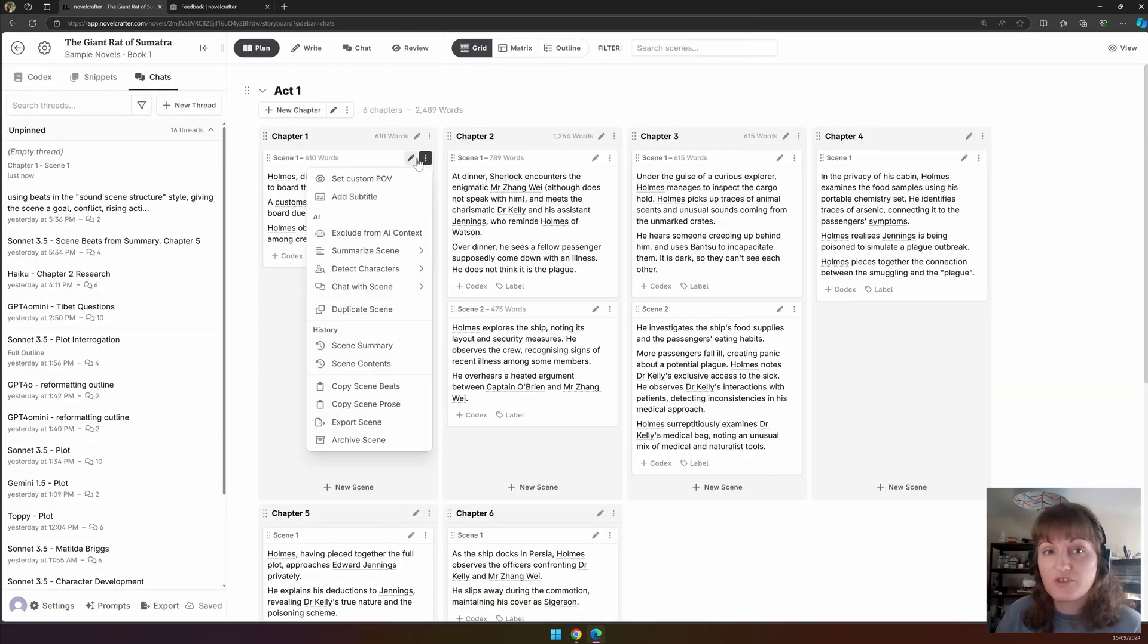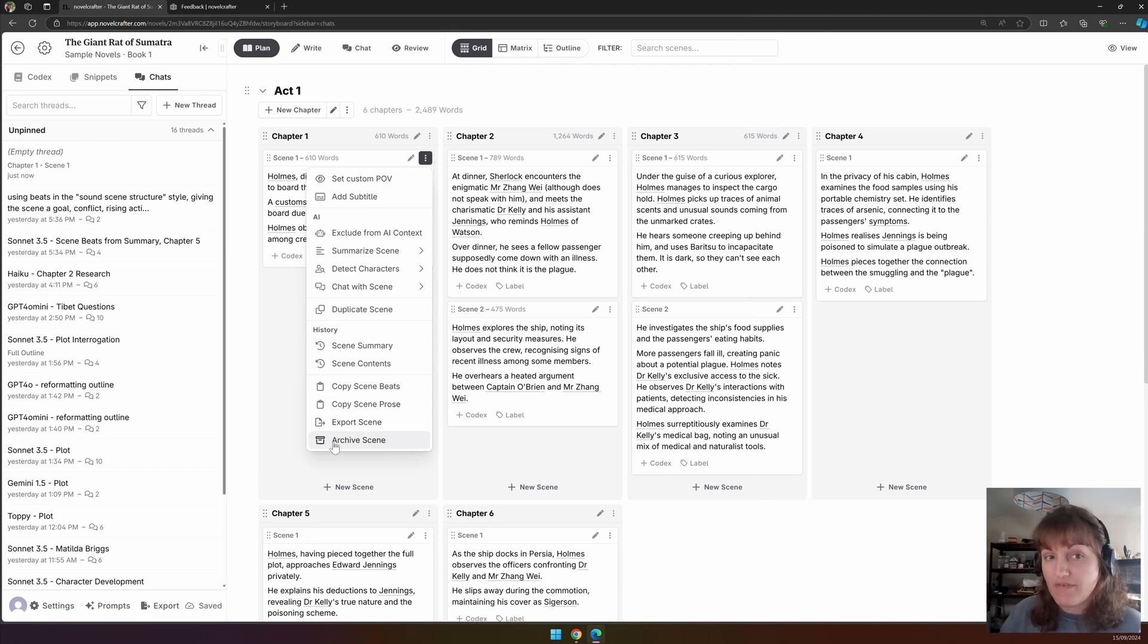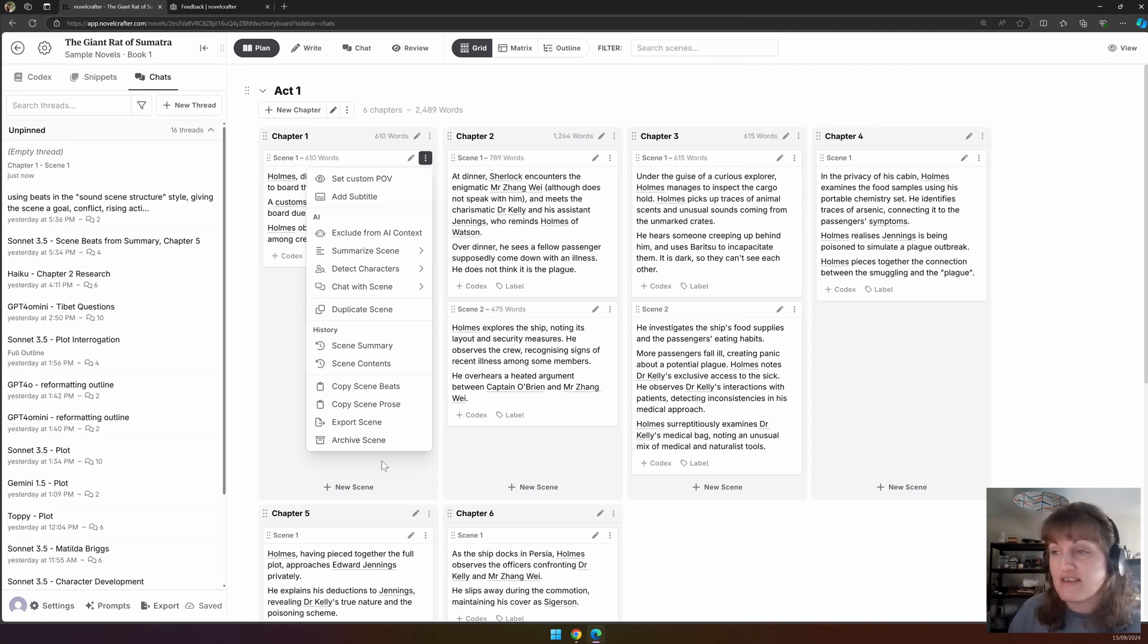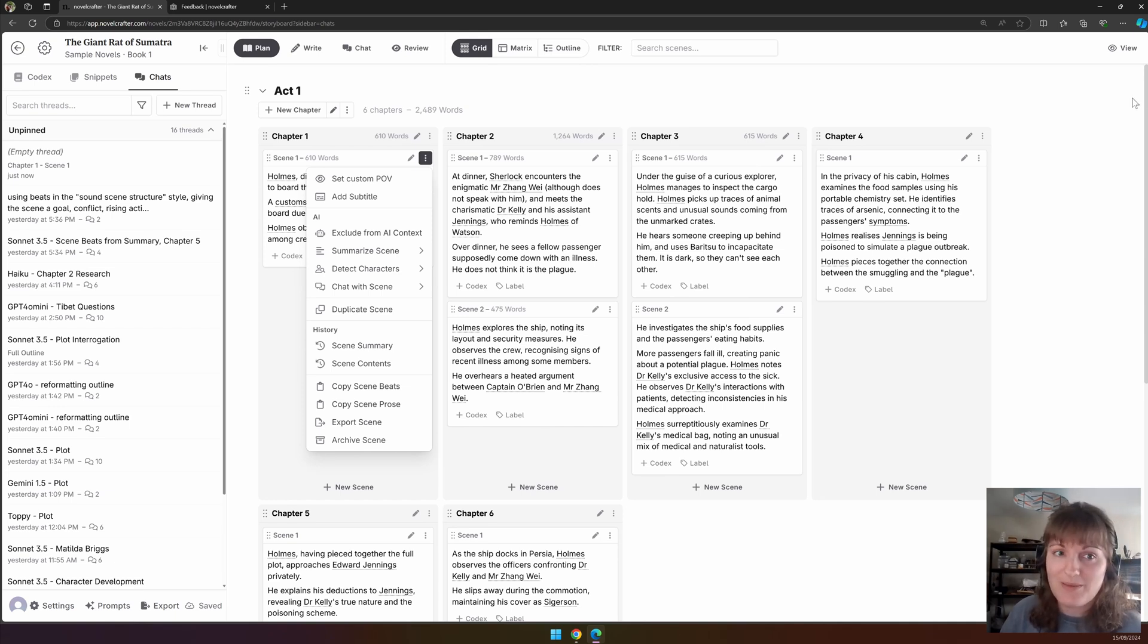And then, like with the chapters and acts, we can copy the scene beats and prose, export just the scene, and archive it. At this point, you can only archive scenes and not delete them in order to retain the information so you can easily find it. There's nothing worse than deleting a scene and then not being able to get it back.